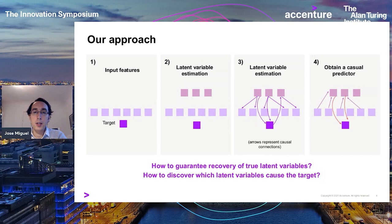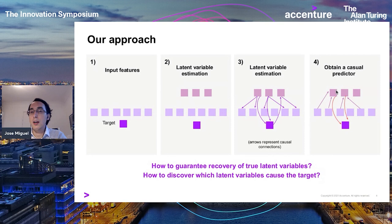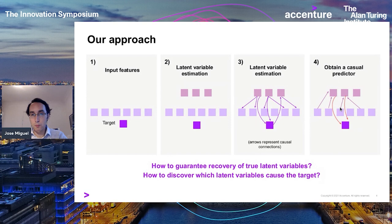Maybe a picture of a wolf is more likely to have snow in the background. There is a latent variable that receives an arrow from the class label, indicating it is an effect. When we want to make robust predictions and avoid spurious features like the background, we use only those causal latent variables with arrows pointing down — the ones that explain and generate the target variable, such as the shape of the animal.